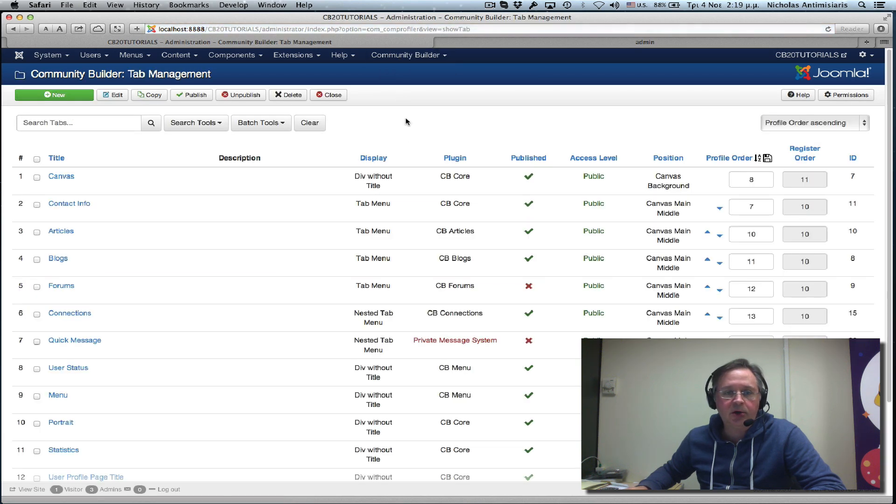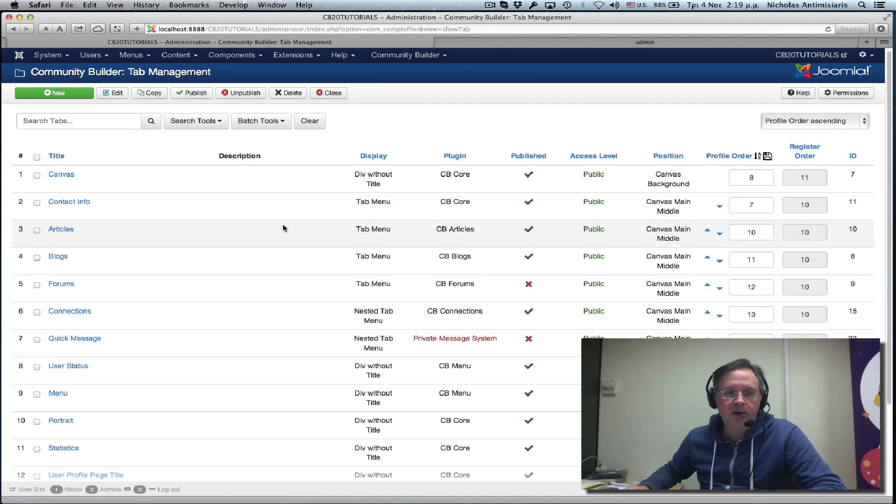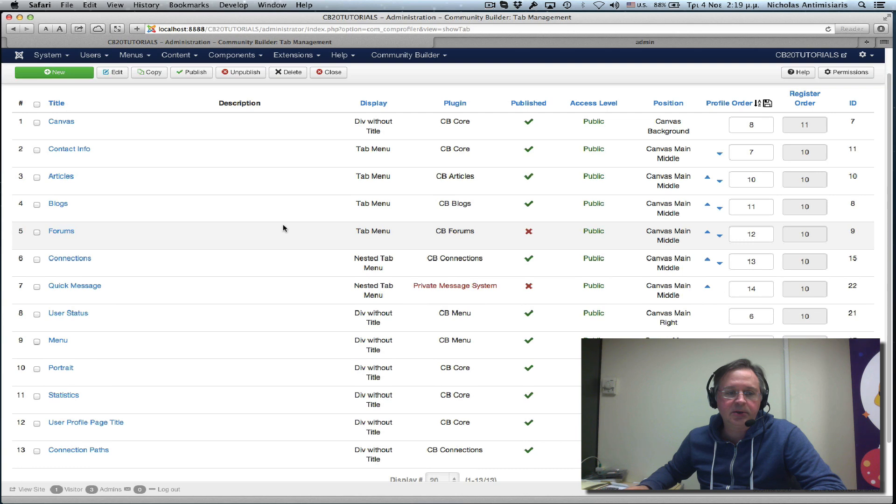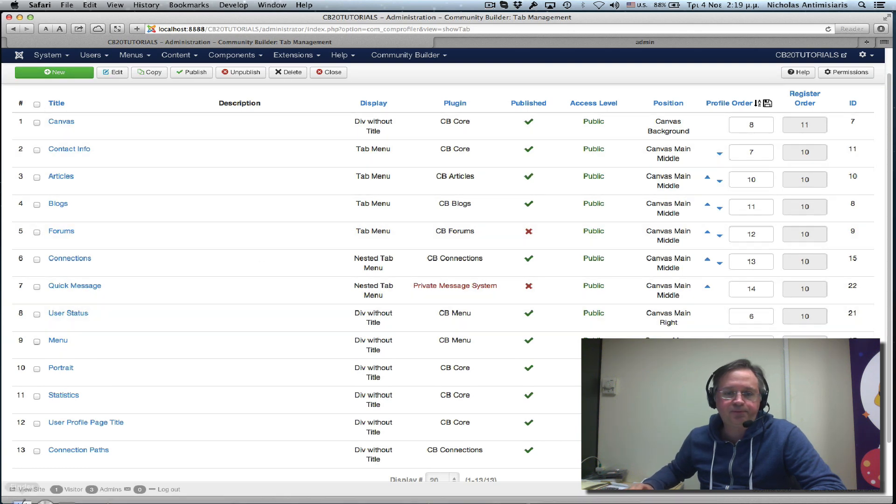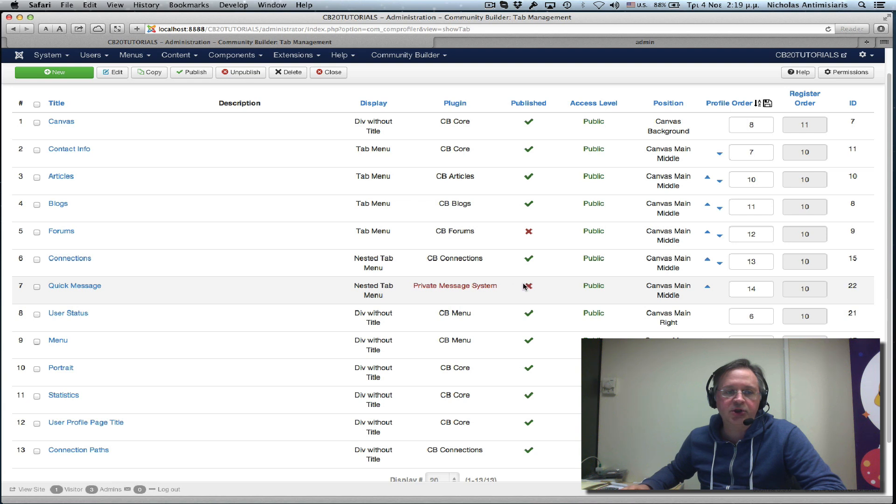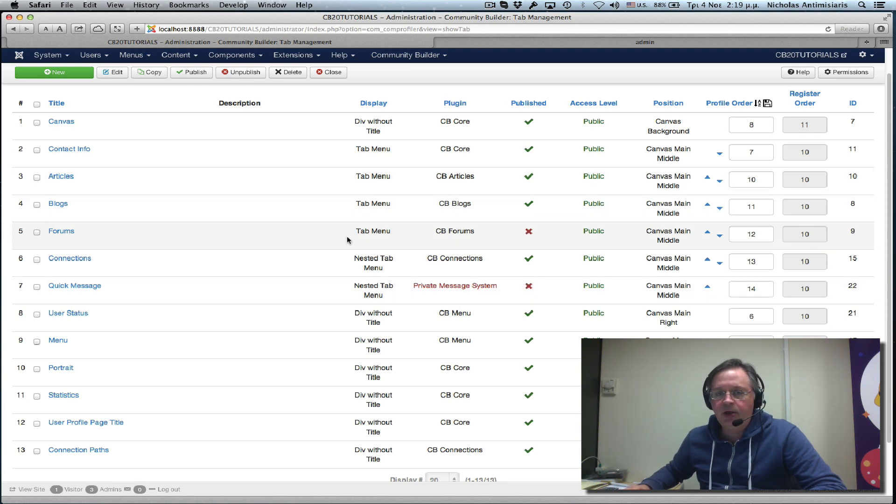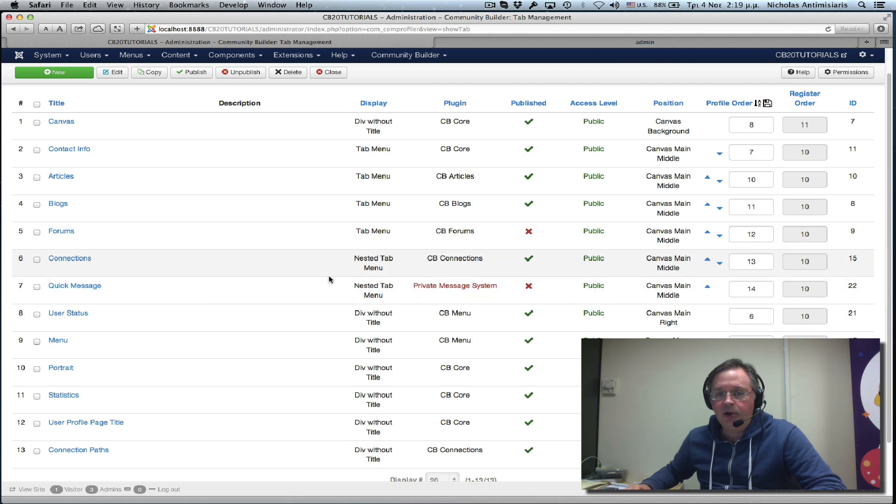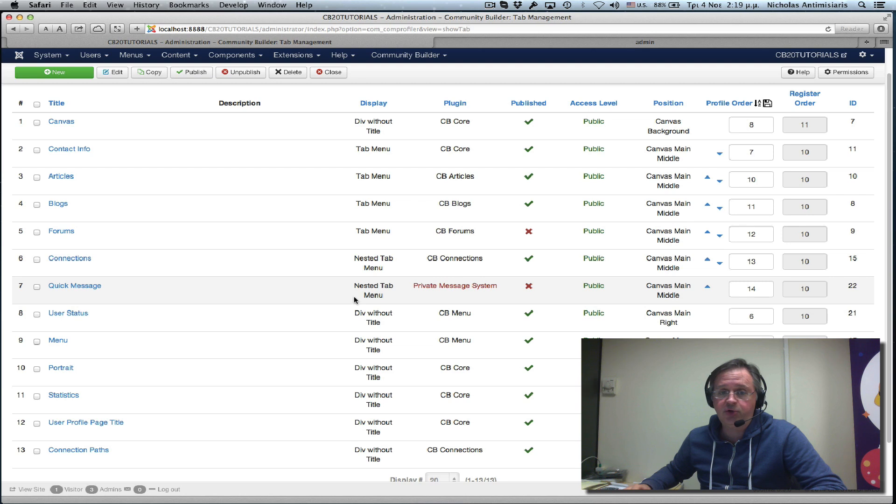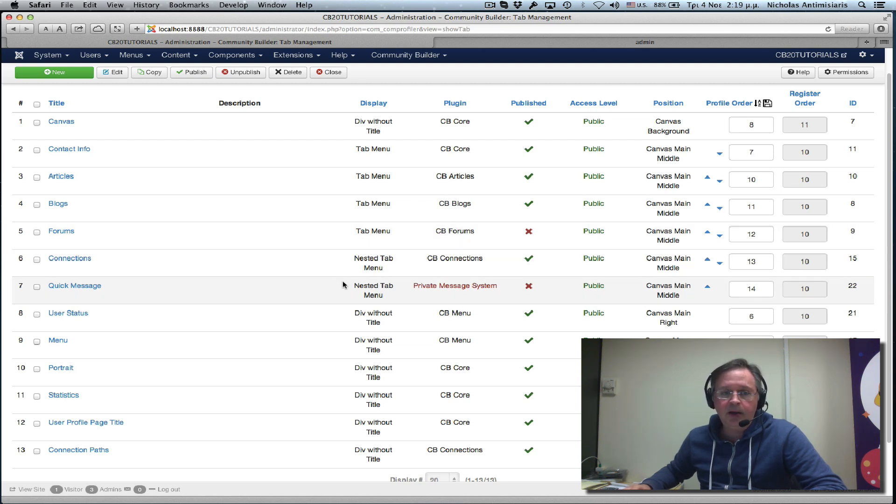Let's take a look at the default tabs. We have 13. Two of the tabs are not published: the quick message tab and the forums tab. They're not published because they need other extensions to integrate. The CB forums needs Kunena and the quick message tab needs UDDiM.